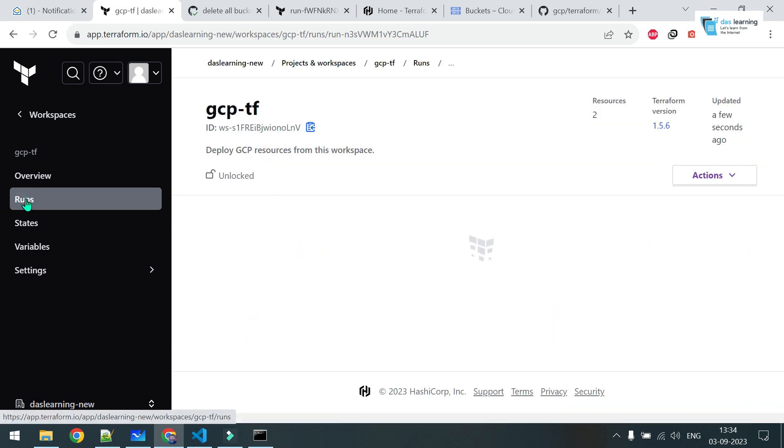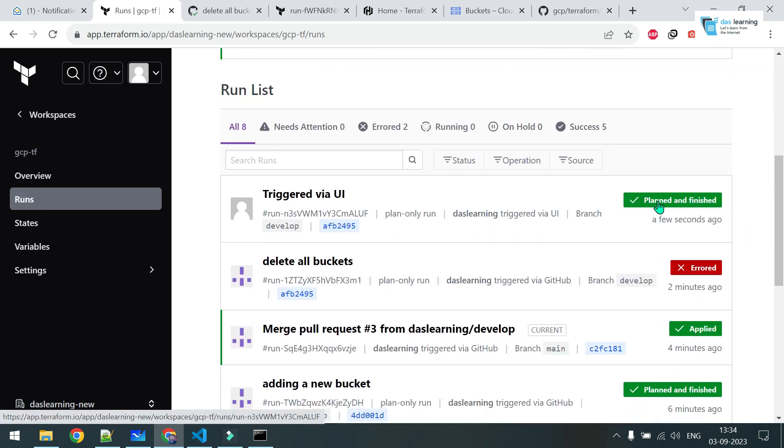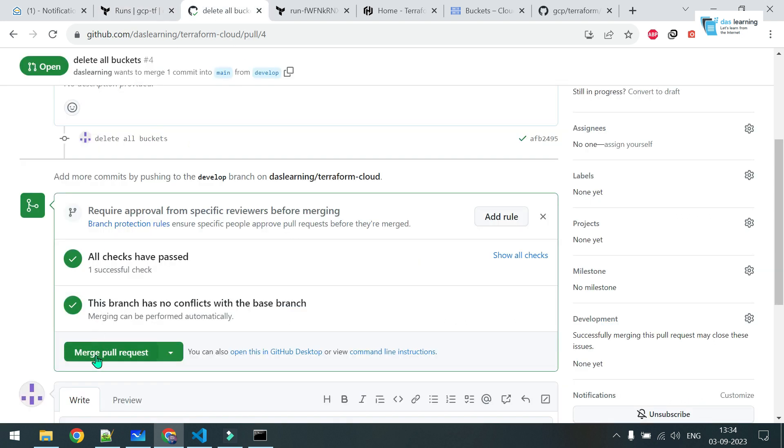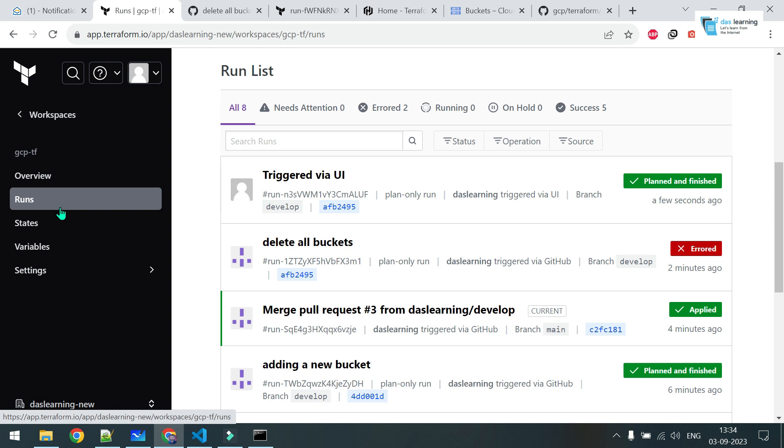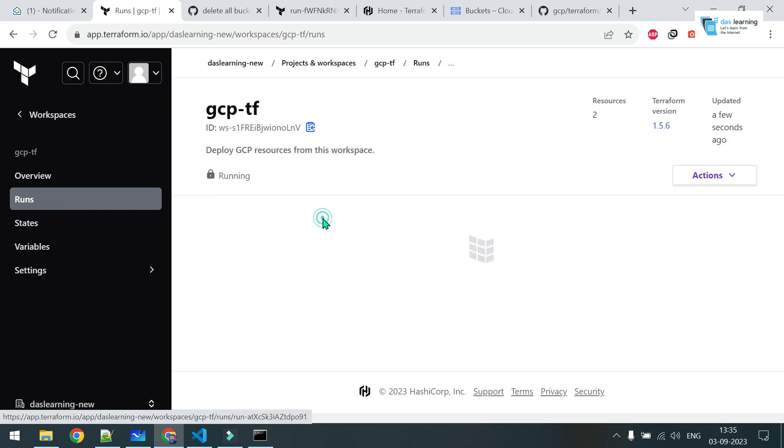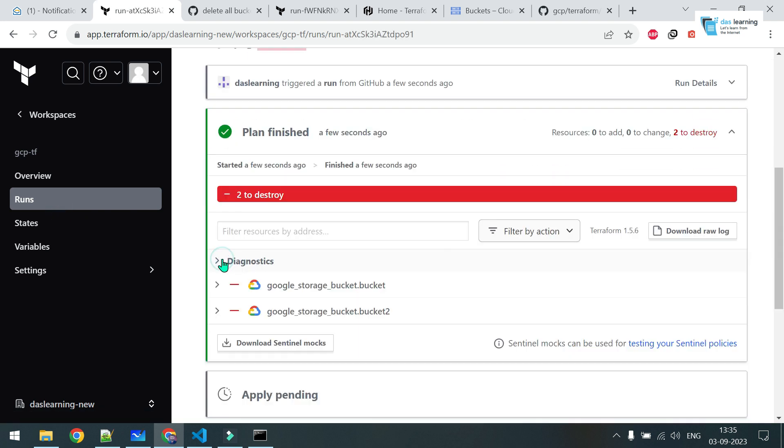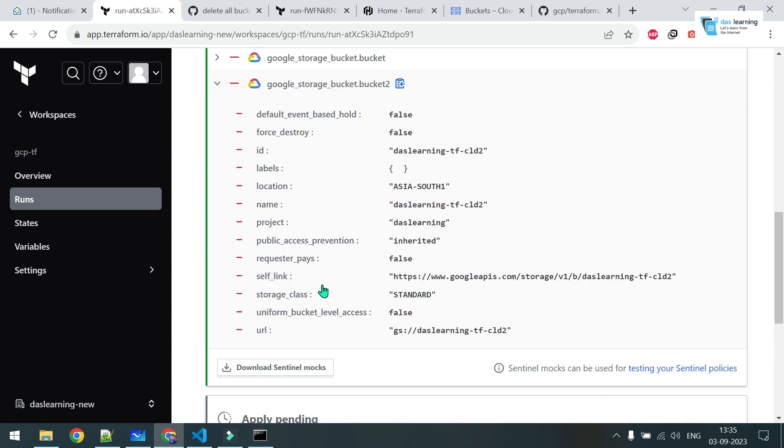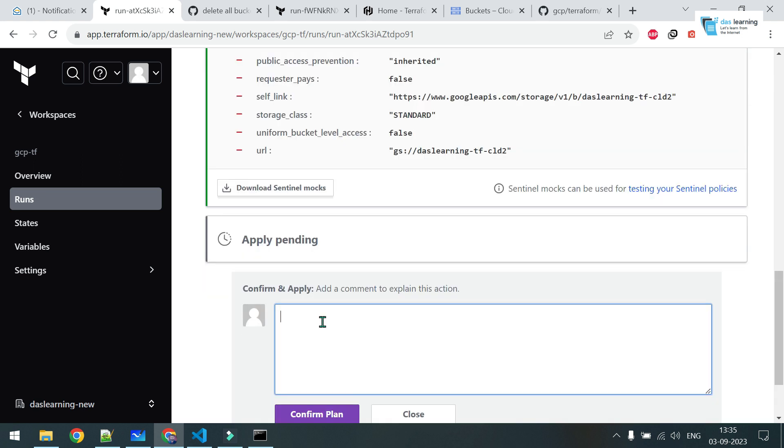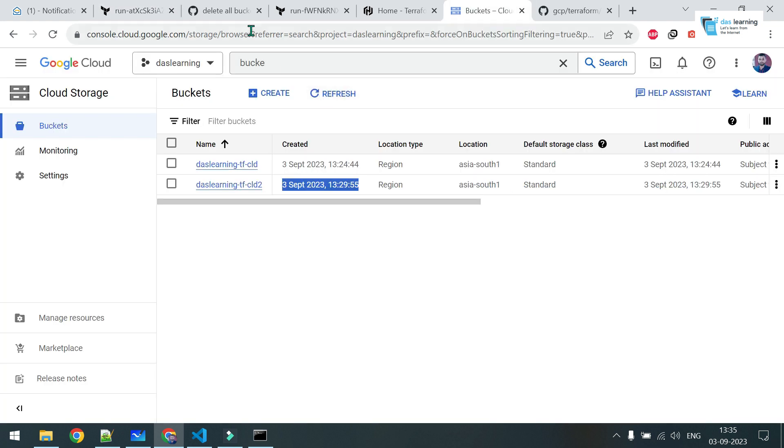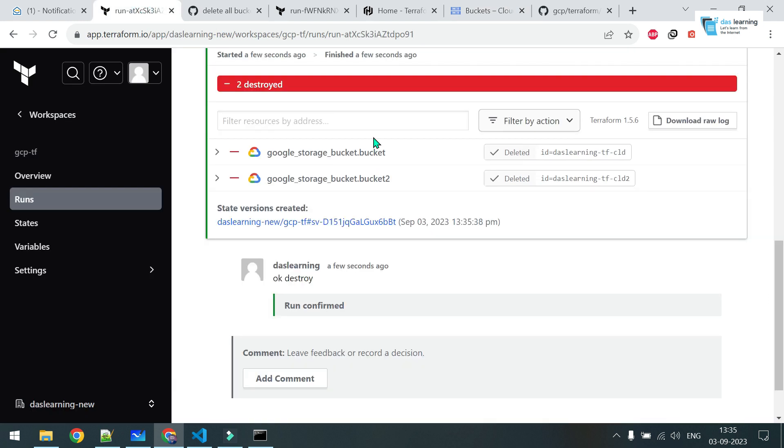Now, if I merge this pull request, confirm merge. And hopefully, a new run will be taken. New run going on. Again, the same destroy warnings will be there. Once you are good with the plan, you can click on confirm and apply any message. Confirm plan. Still, my bucket is here. Let's wait for the finish. Now, both have been deleted and it's gone from cloud as well.